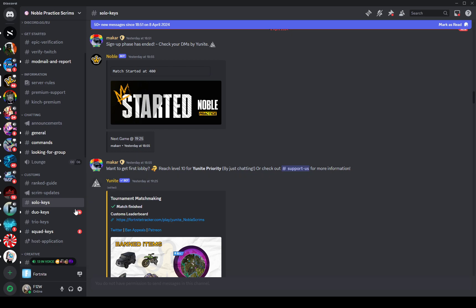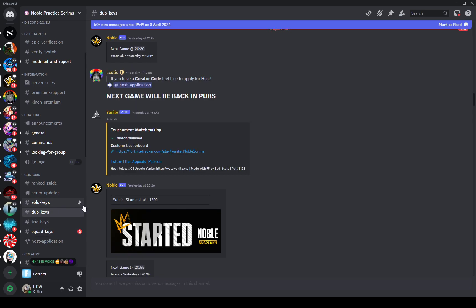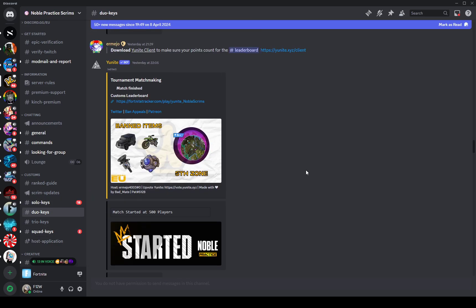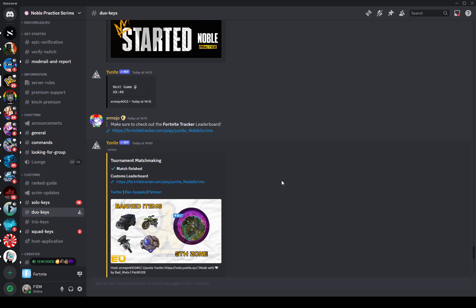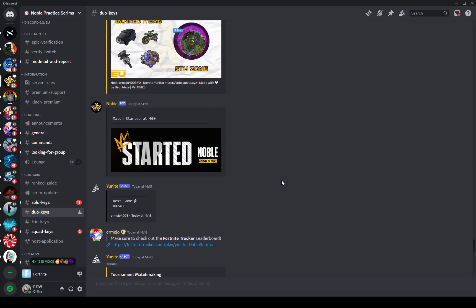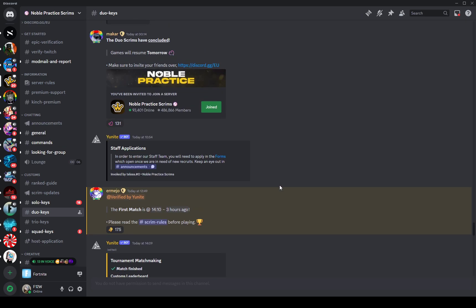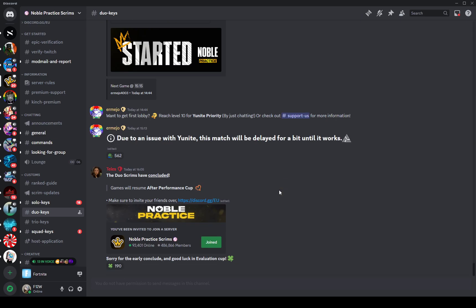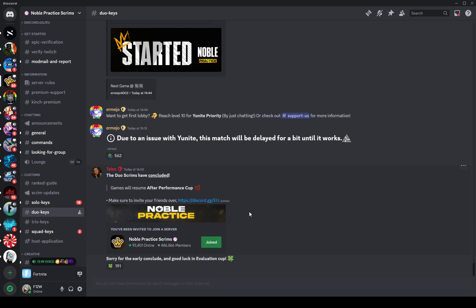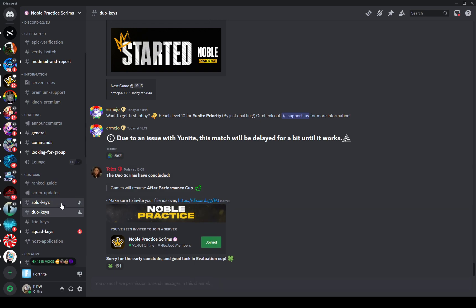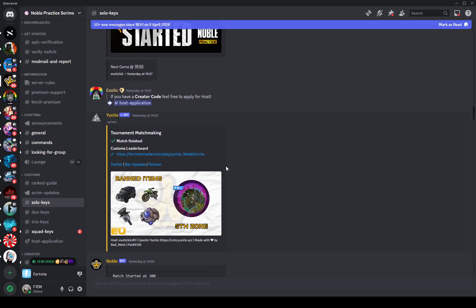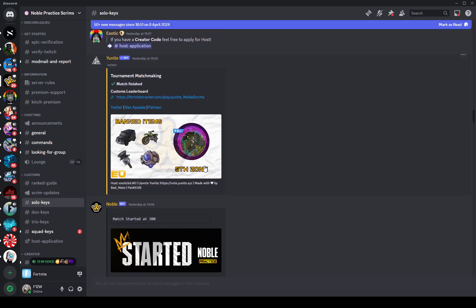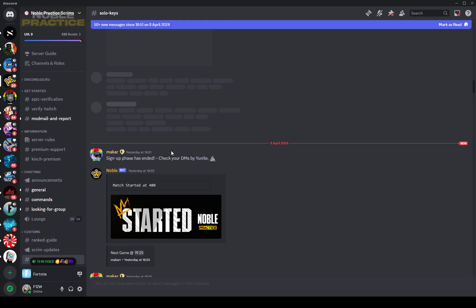Now you can play solos, duos, trios, or squads. I might play duos with my duo. I'm pretty sure that they happen like every hour, maybe every hour or 40 minutes, something like that. That is when it starts, every hour I think. And pretty much the rules, they're pretty simple.